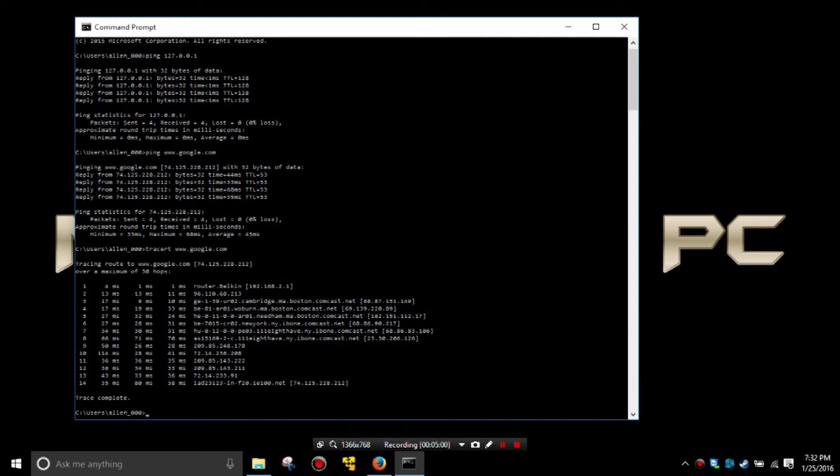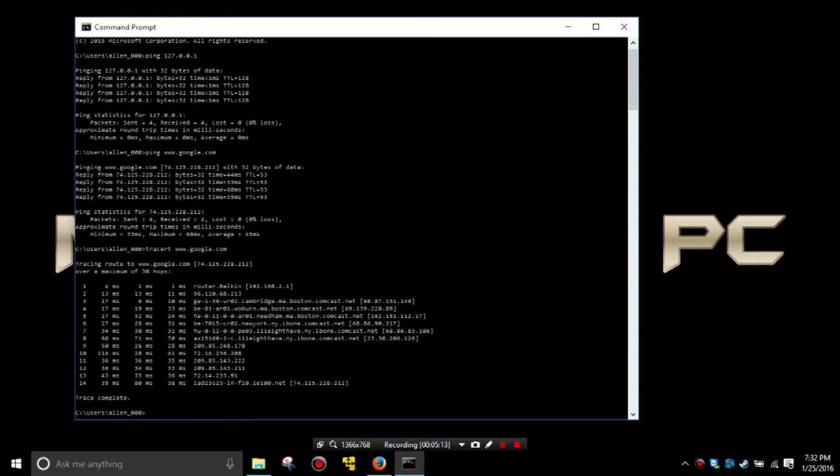Now what we do see is the amount of time taken for each individual hop, and with exception of the first line here on line 10 of the 114 milliseconds, it's all well under 100. That's a good solid connection.